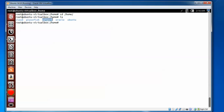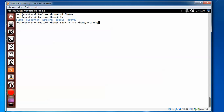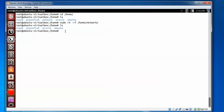We need to delete the home folder as well. To completely remove the directory, type 'sudo rm -rf' followed by the path '/home/network' and press Enter. Then type 'ls' to check — you can see the folder has now been deleted.